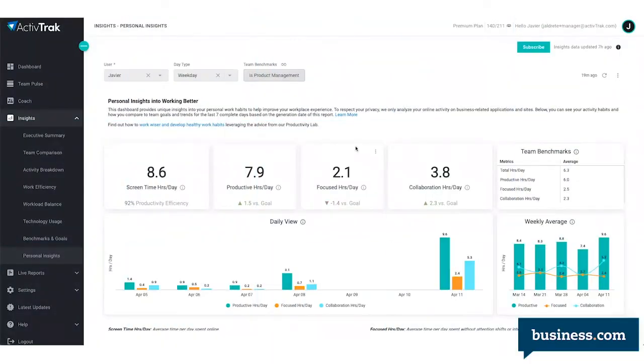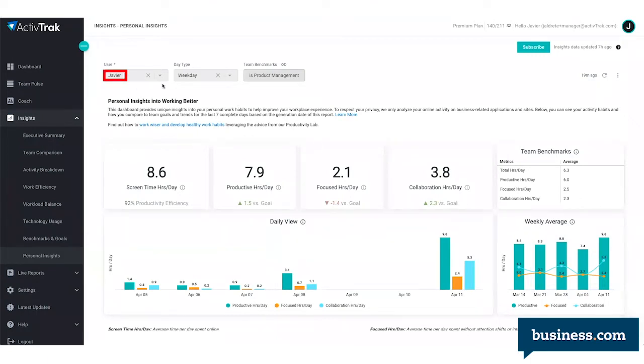Here you'll see the personal insights tab on ActiveTrack. This gives employees a personal look at their own activity metrics, which can be a great way for them to track and improve their own productivity. On the top left, you'll see the name of the user that this set of data is for, in this case, it's Javier.